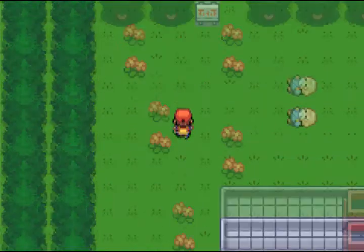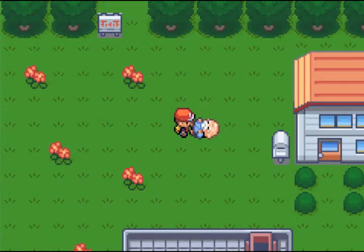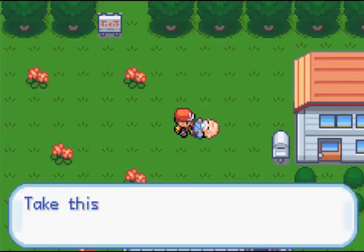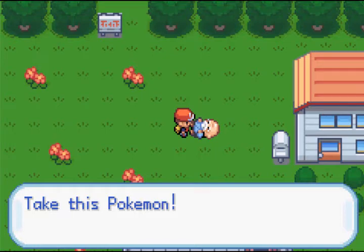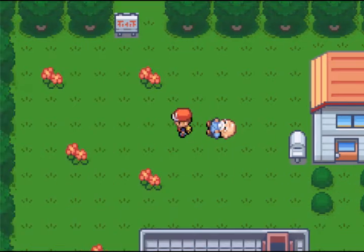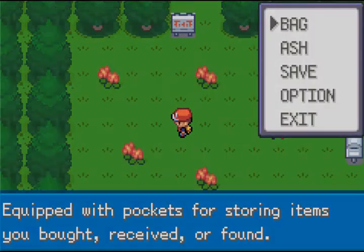There he is. Let's talk to him. 'Take this Pokemon!' Alright. Okay, this has happened again. I don't know why. Okay, back to you in a second.